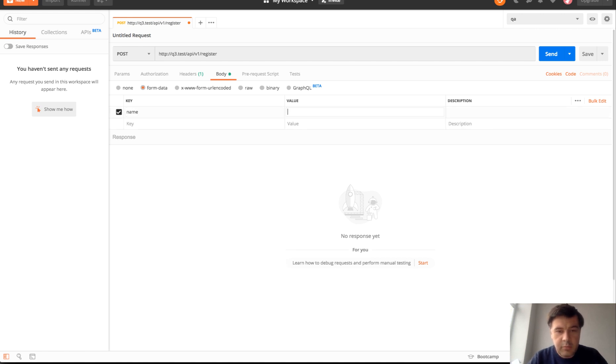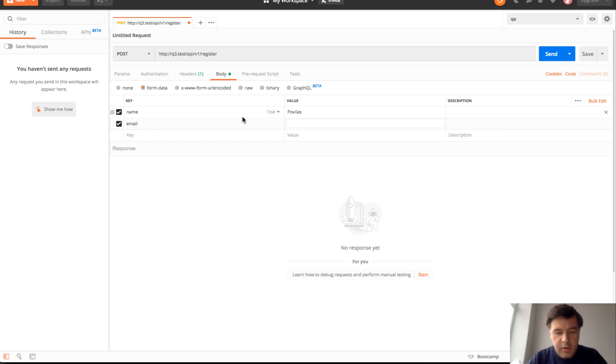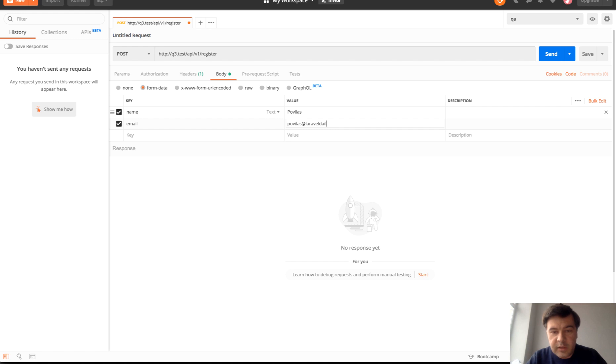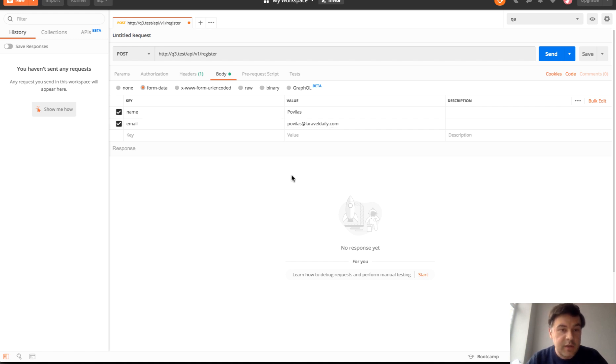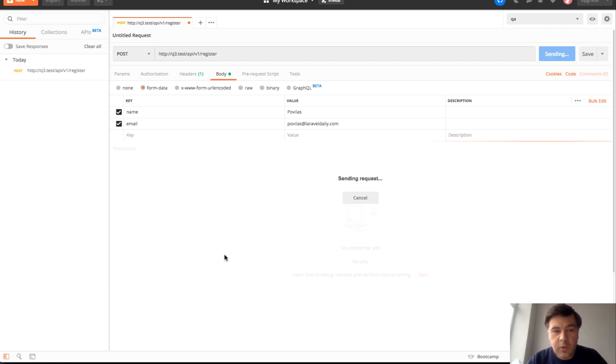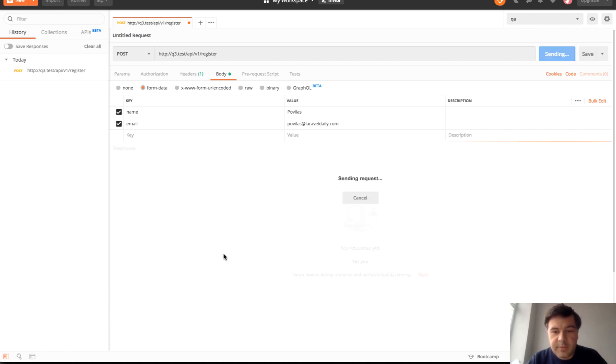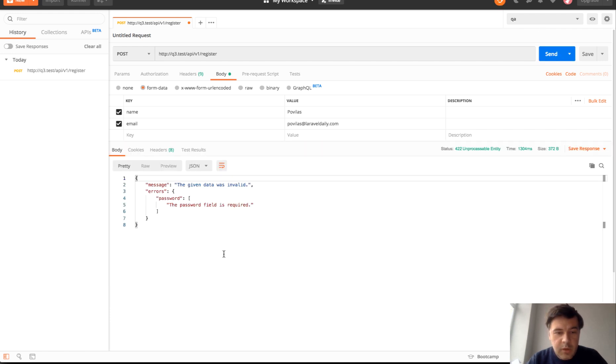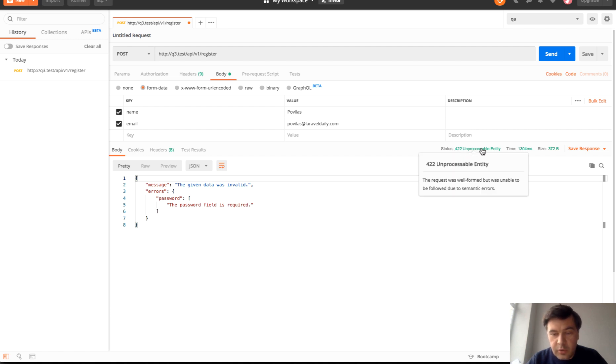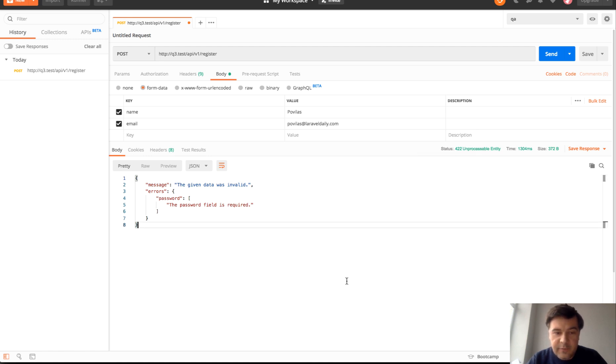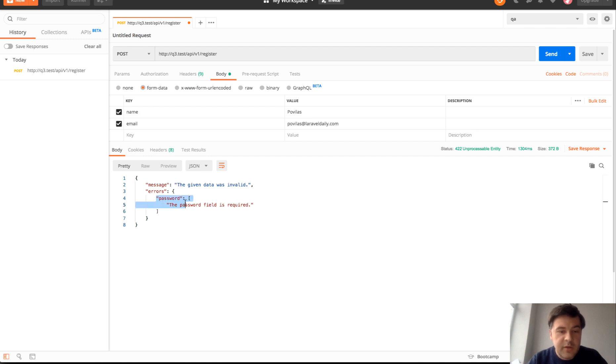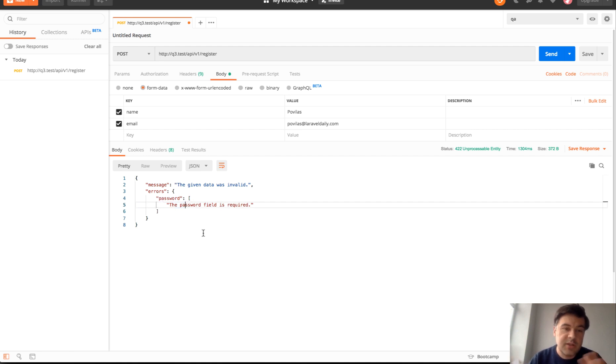Within body we need to specify form data. Name would be Bogolas, my own. Email would be, I don't know, let's have my own email, viraldaily.com. Let's try how validation works actually. We don't specify any password which is required. Let's send that request and see what happens. Yeah, the result is 422 code which is kind of validation error. And password field is required. That's exactly what we expected. With JSON it would return 422 with the error.